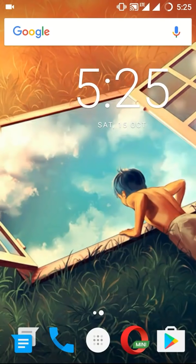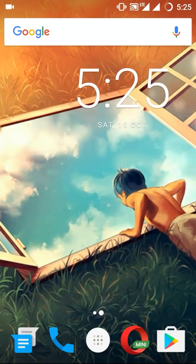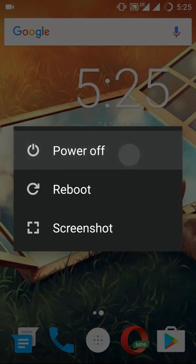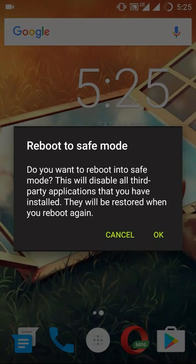There are three solutions by which you can solve this problem. The first one is you need to reboot your device in safe mode. To do so, long press on the power off button and simply click OK.